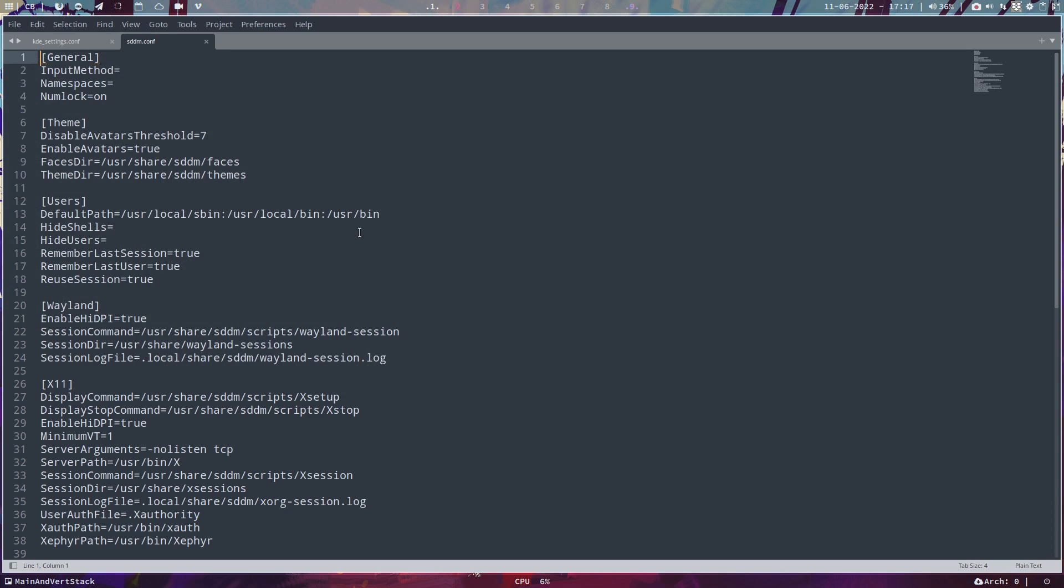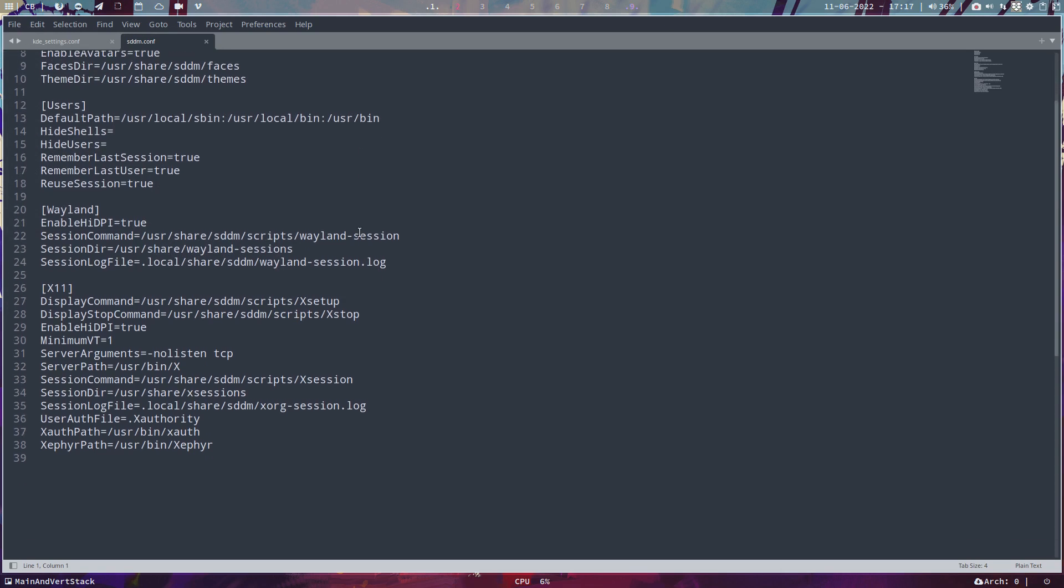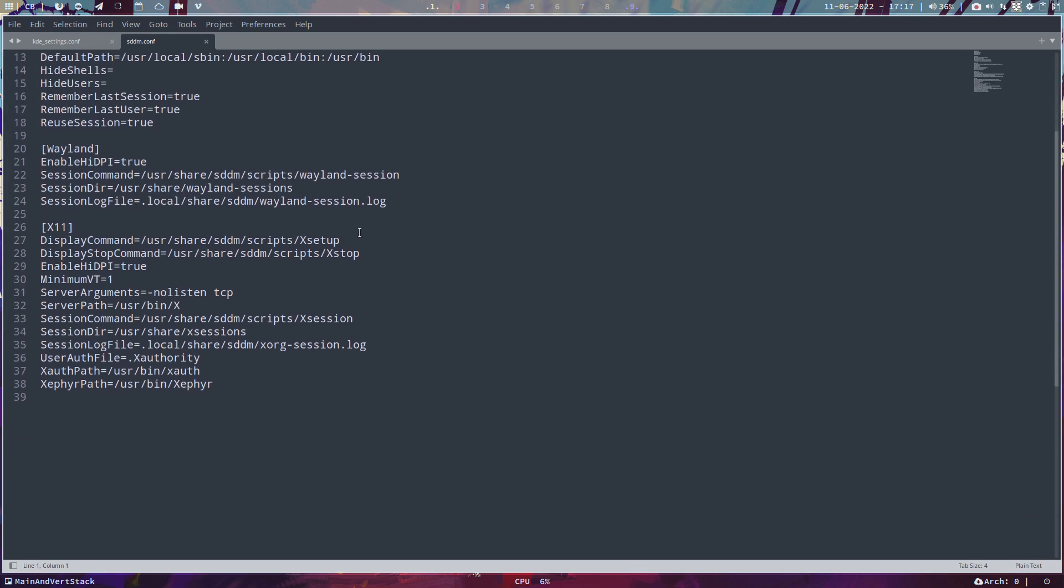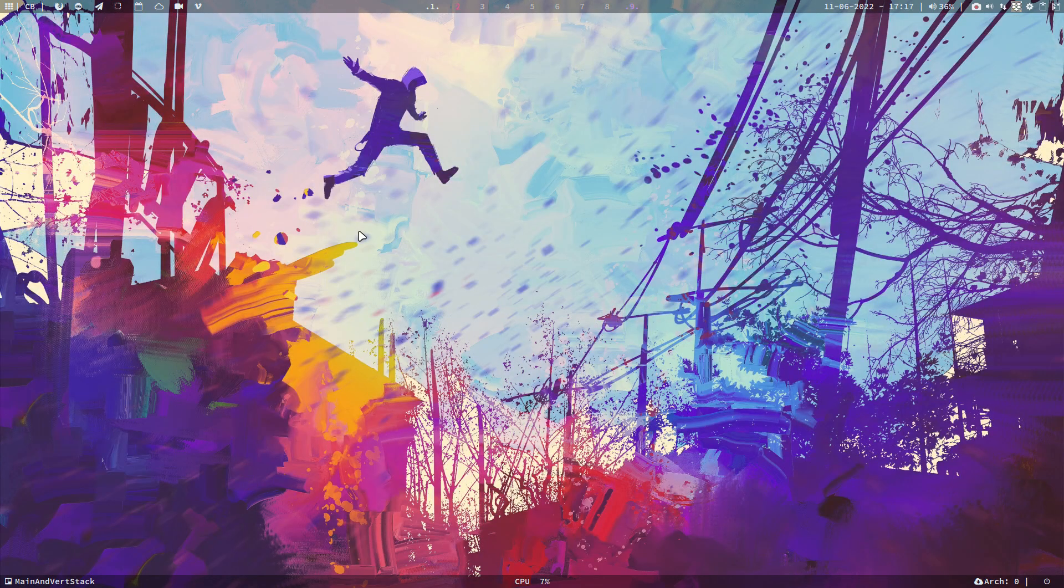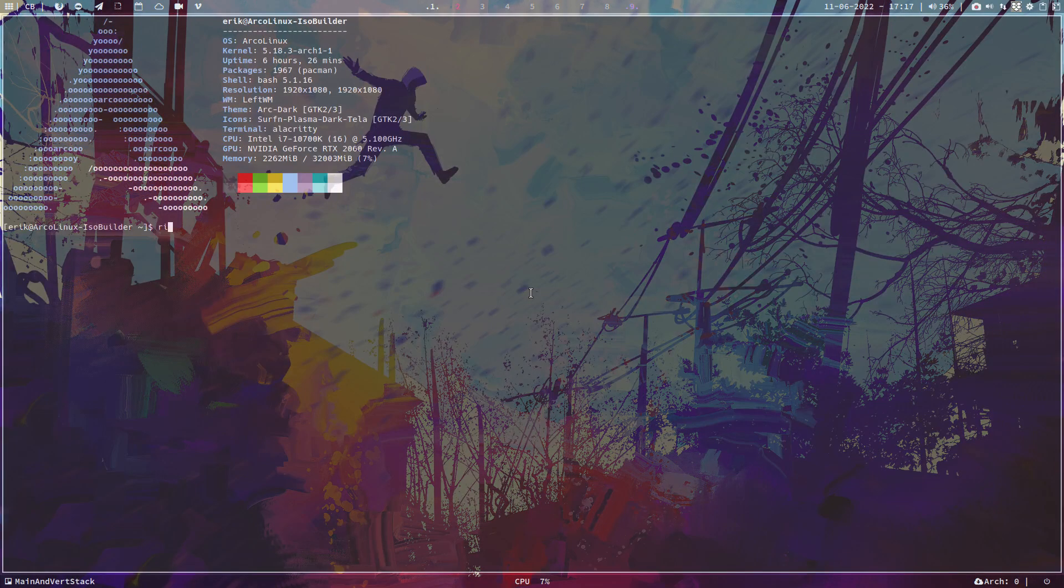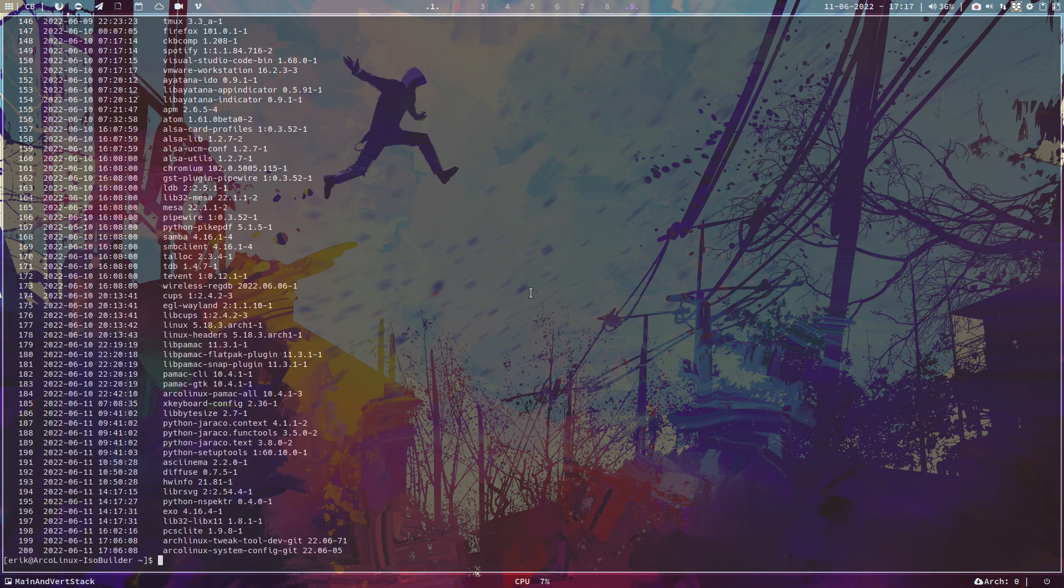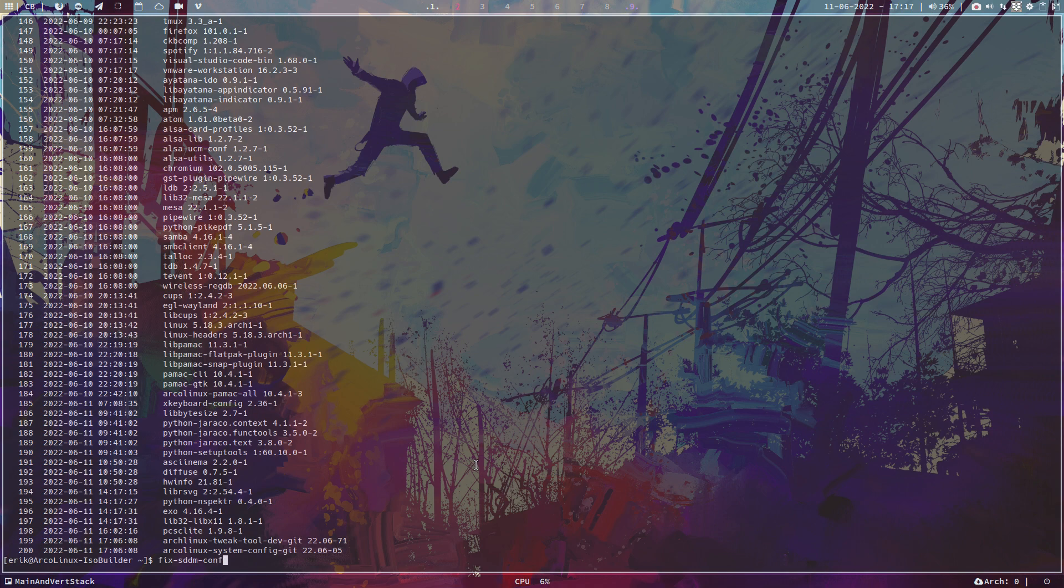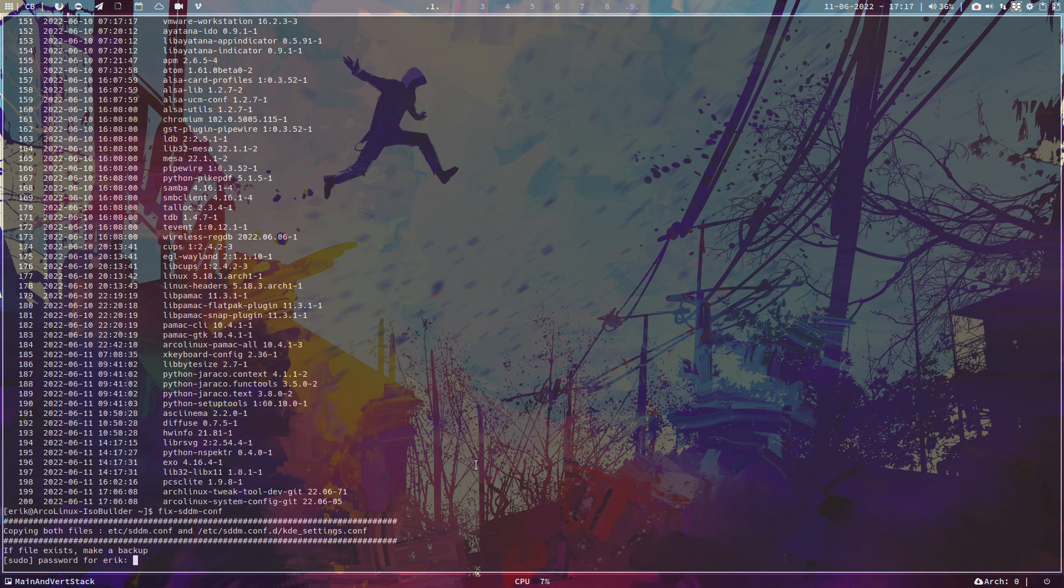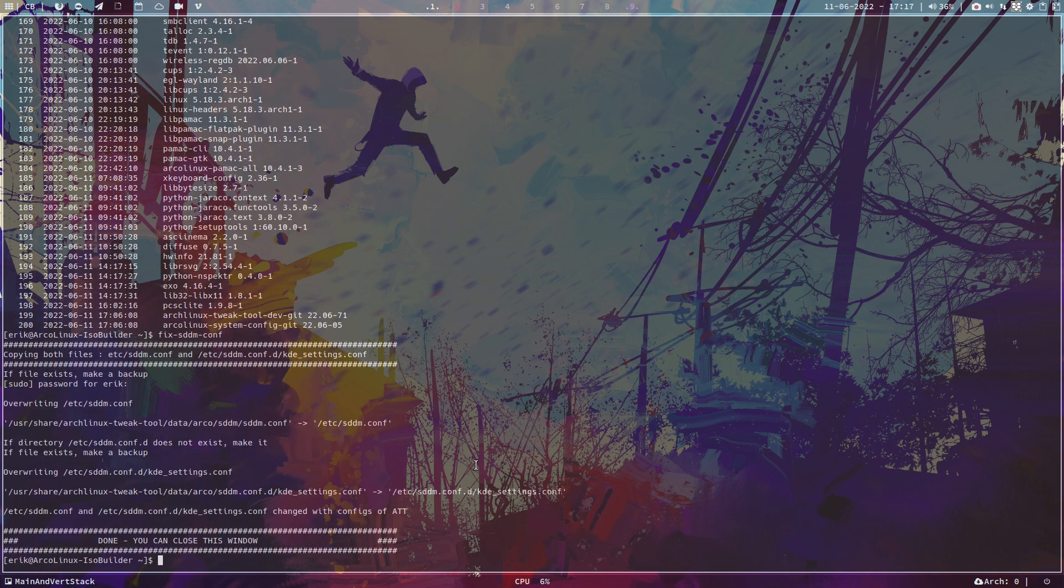This is the rest and it's now on your systems already, in the sense that if you update the system you might have seen that there is an Archlinx tweak tool but also an Archlinx system config kit. So when you type fix sdm.conf, it's exactly the same thing as clicking on the button there.